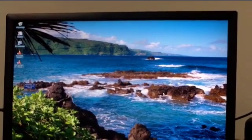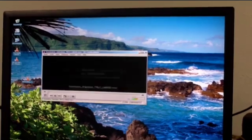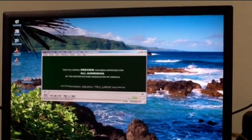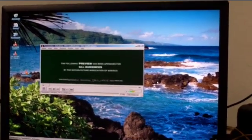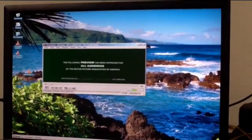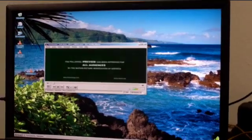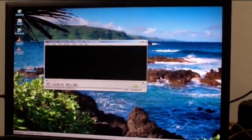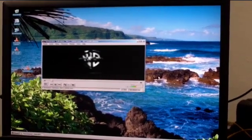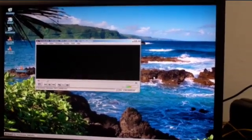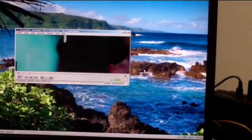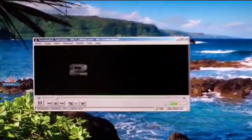I just downloaded this trailer — it's Terminator 3 — and here you can see that it plays in full motion. If you have a need to play some sort of video, whether it be Flash or on the desktop itself, you'll see that it plays just fine.